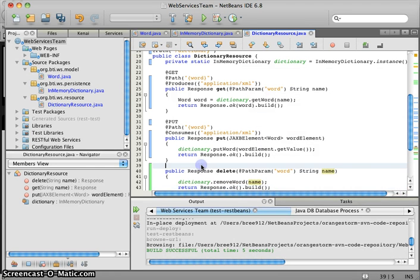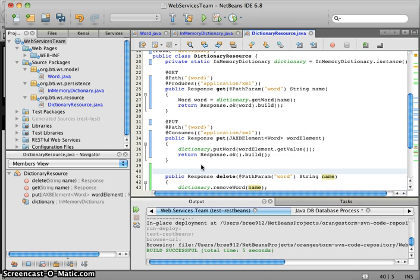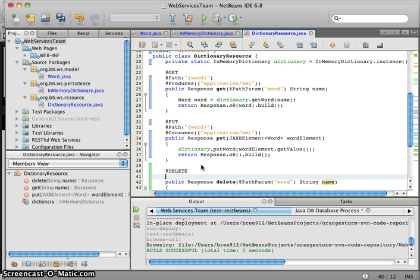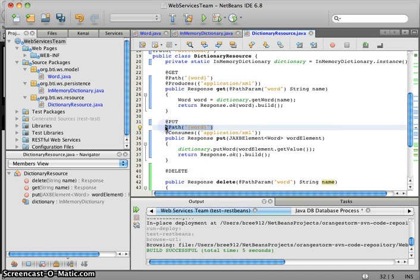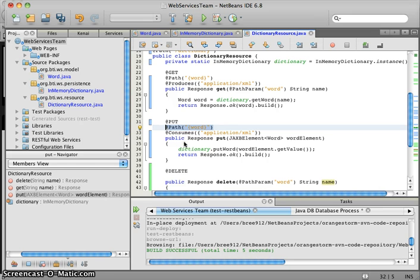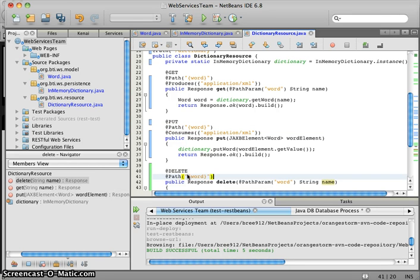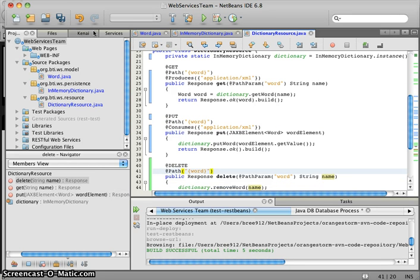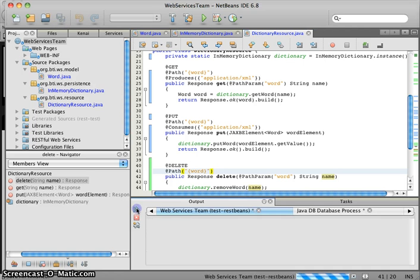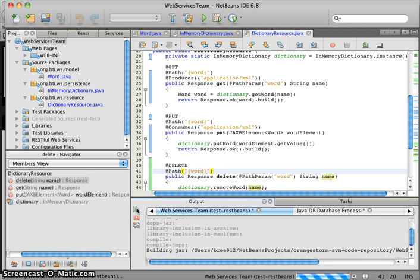And once again, you can probably guess what annotation we're about to put here. Delete. We're going to put the same path param, and that should be it. So let's save that. Deploy again.